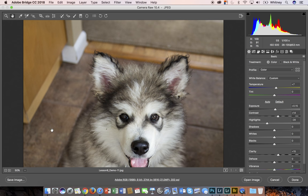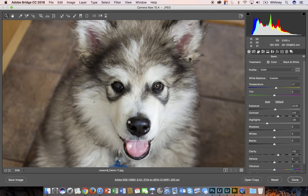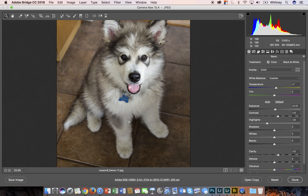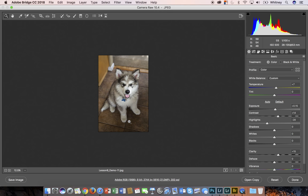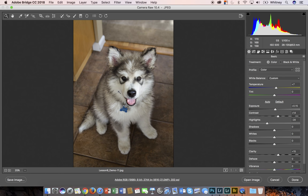I'm going to go ahead and zoom back out and move on to the next tool. Oops, I zoomed out a little too much. Okay, so the next tool over is the white balance tool.